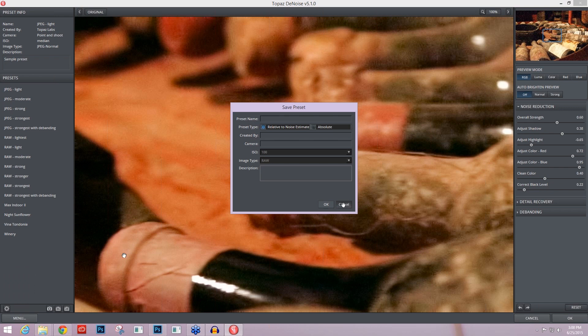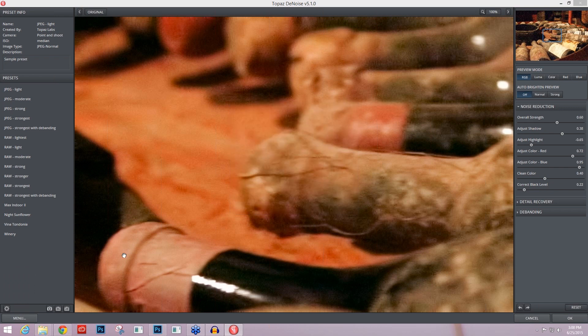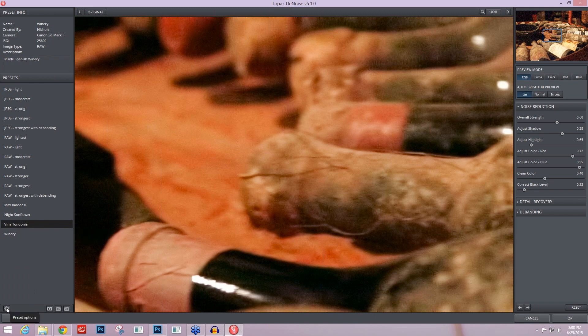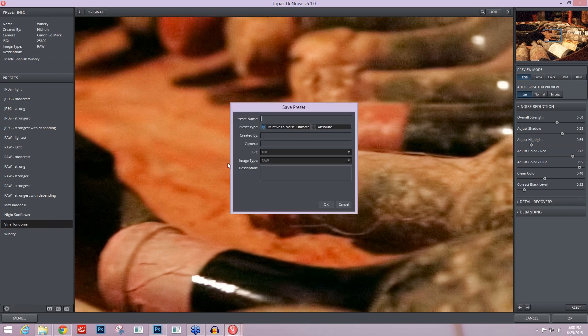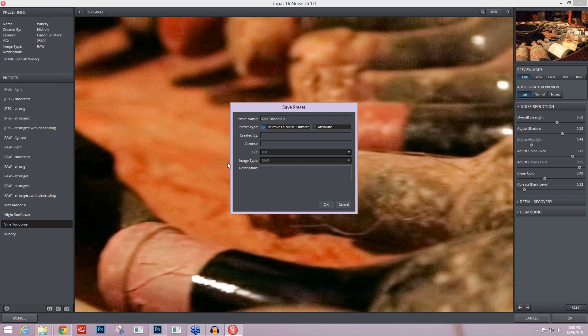When you press Save, I'll go to the Viña Tondonia preset here, and now I'll save this as an additional preset. Preset name, we'll say Viña Tondonia 2. And I'm going to say absolute. Absolute means that it's going to apply the exact same noise reduction on all of my images. When relative to noise estimate is chosen, that means it's going to analyze each image and maybe apply a little bit stronger if it thinks it has stronger noise, maybe apply a little bit weaker if it has weaker noise.